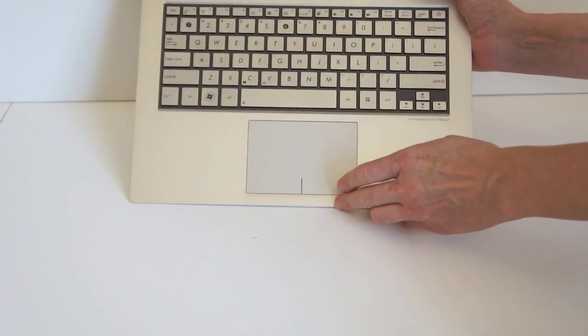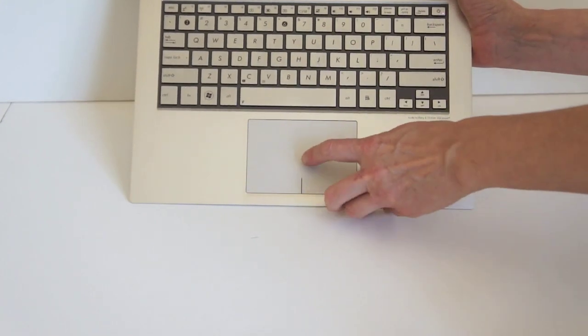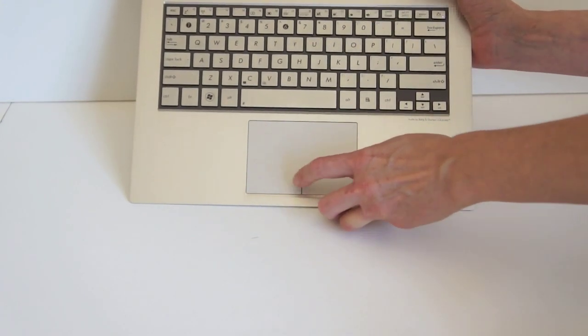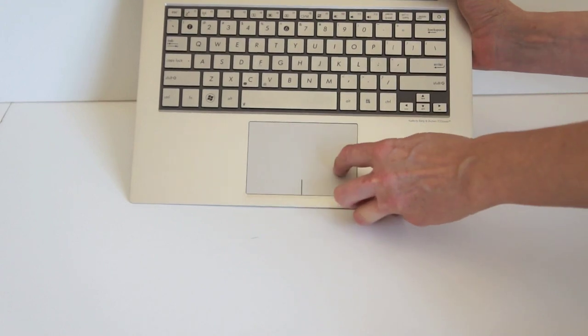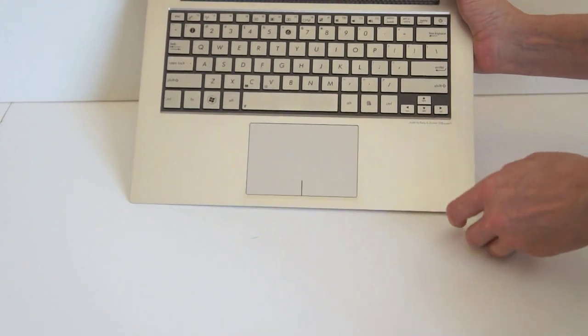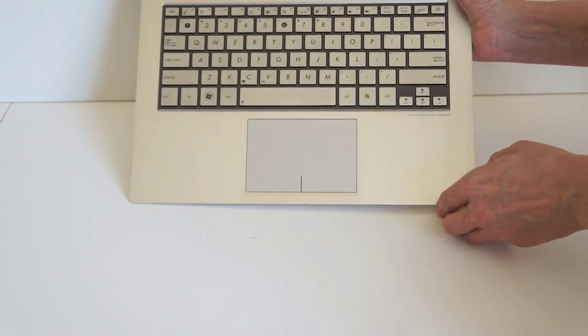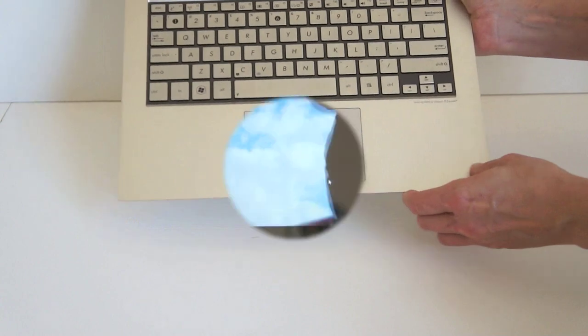The trackpad, like the MacBook Air, is actually the clicky type. You press down and it does click. That's something that I prefer. I hate the clickless trackpad.